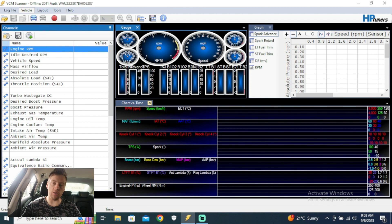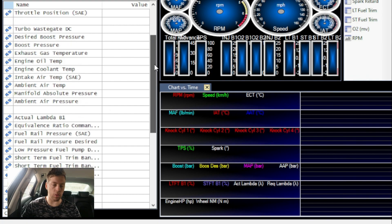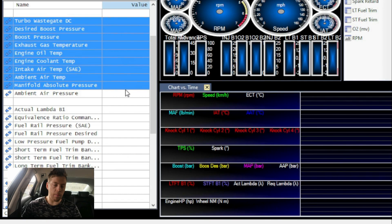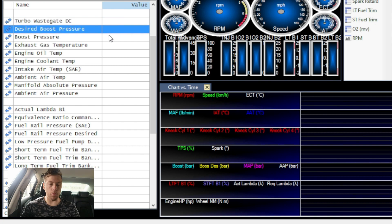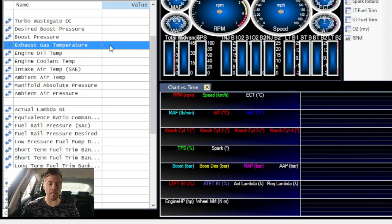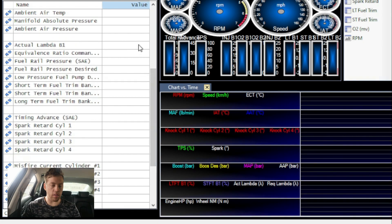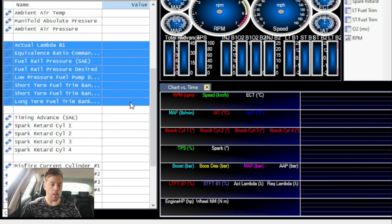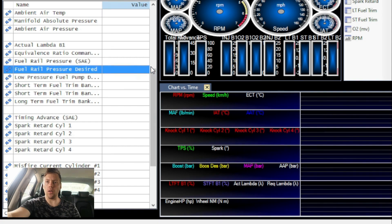In part number one, we talked about channels over here on the left-hand side, basically to give you guys an idea of how to set everything up, how to add stuff, how to move it around. For example, this category has been related to your turbo, your wastegate duty cycle, desired boost, boost pressure, exhaust gas temperature, engine oil temp, and all of those things. Further down, this is our lambda — basically our fuel area — short-term, long-term fuels, low-pressure fuel pump, and fuel rail pressure.